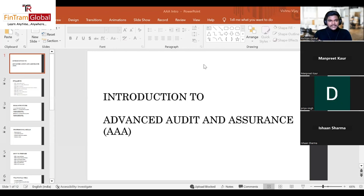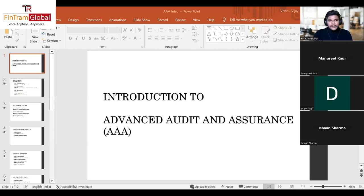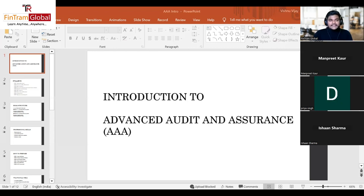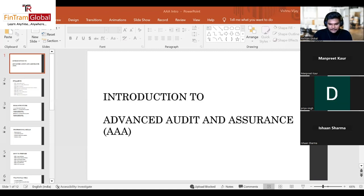When it comes to Advanced Audit and Assurance, there are two primary things to focus on. First, you have to learn the concepts — what audit-related standards are, what an auditor does in practice, what the regulatory standards are, and how to identify audit risks. You need in-depth knowledge of the content. Second, you must be able to apply that knowledge to practical scenarios.